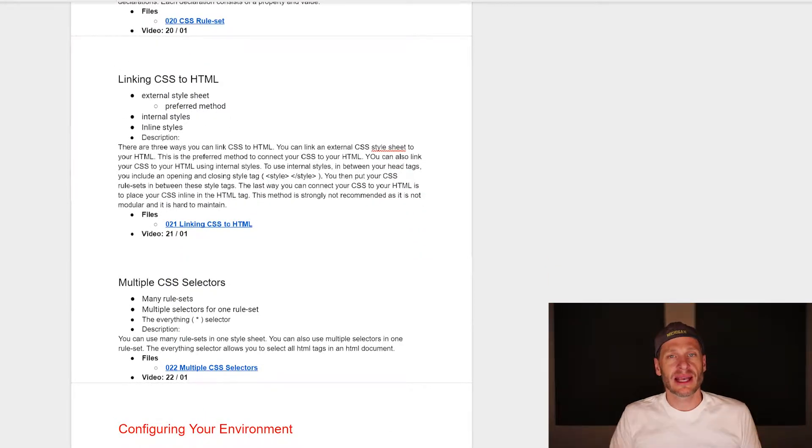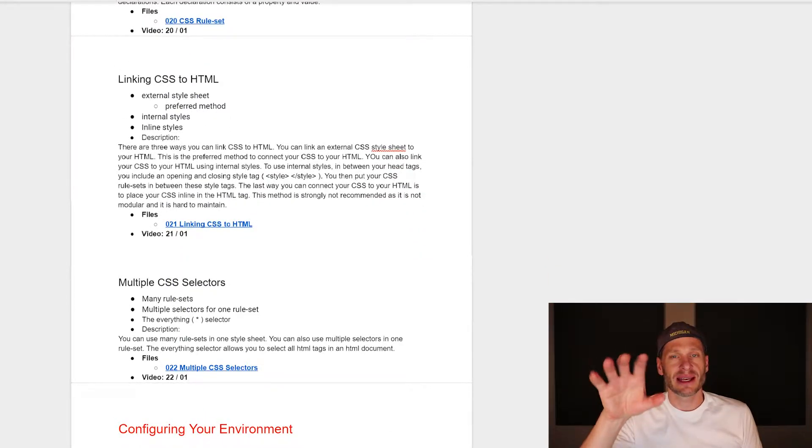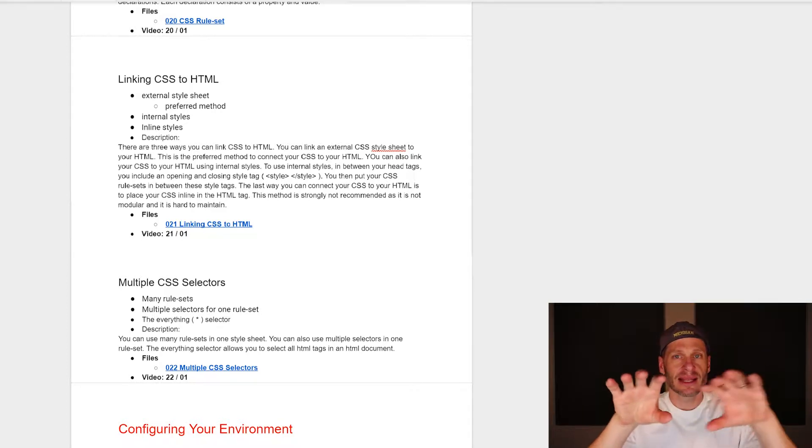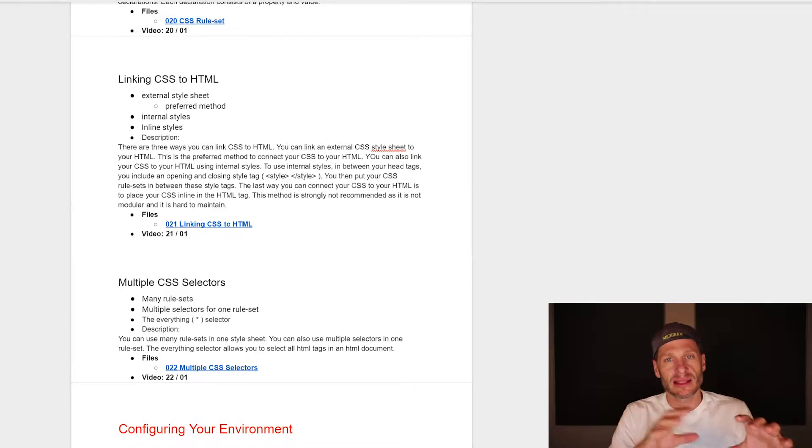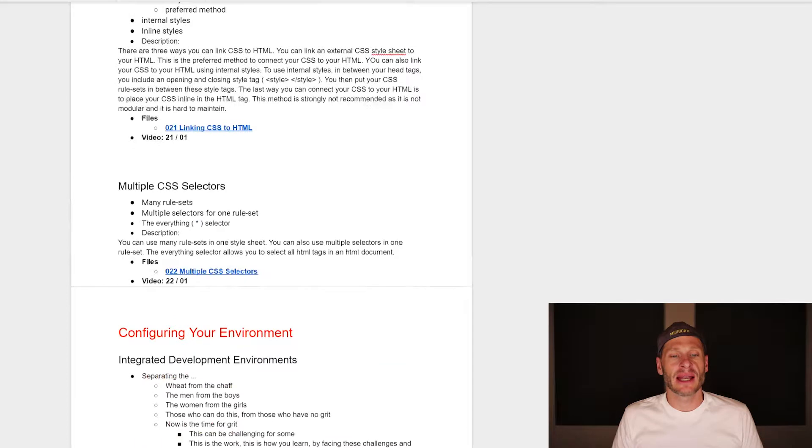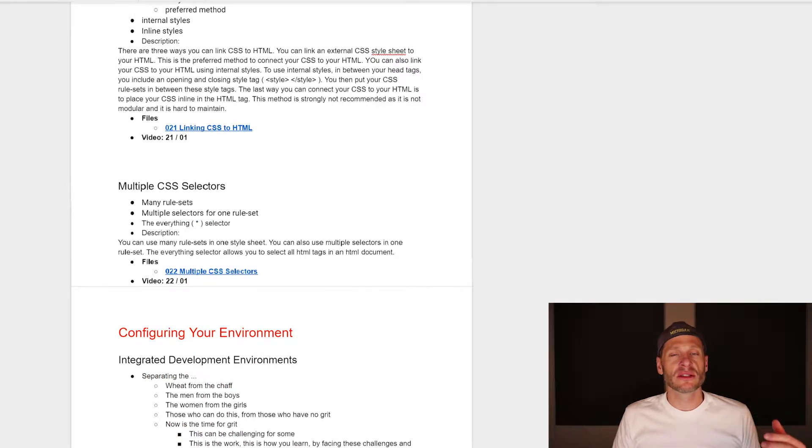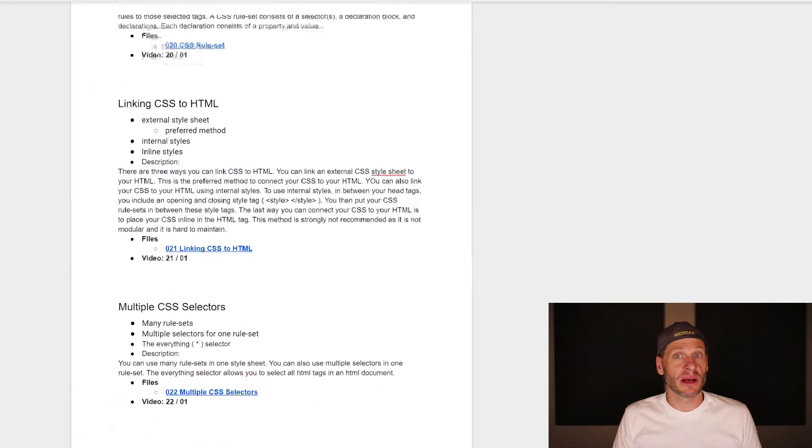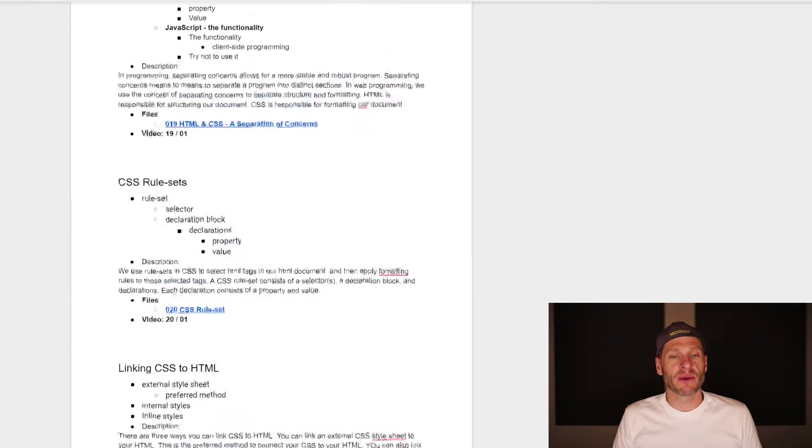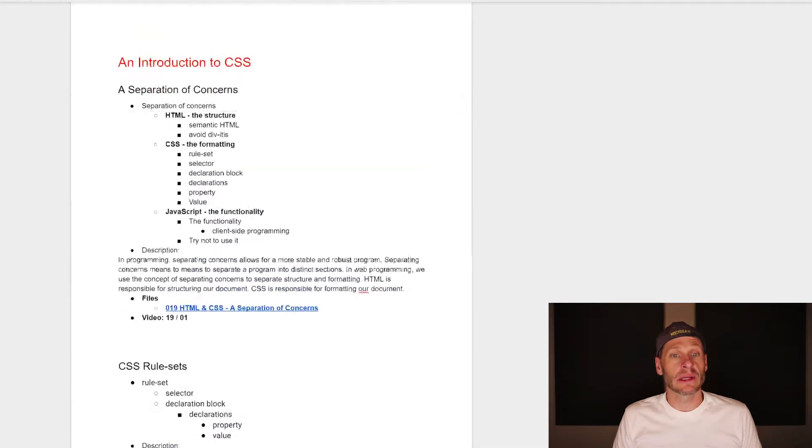We'll see how these CSS rule sets connect to an HTML document in specific areas. And then we'll see how to use multiple CSS selectors, so we could select and format multiple things on an HTML page at one time.